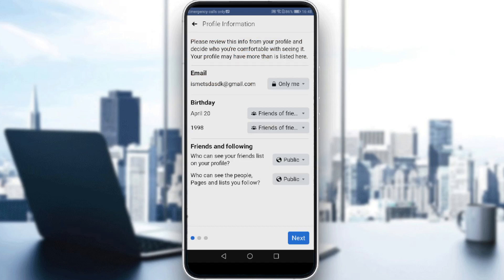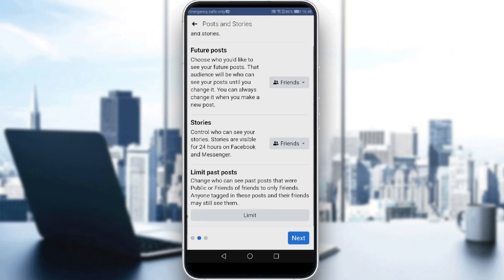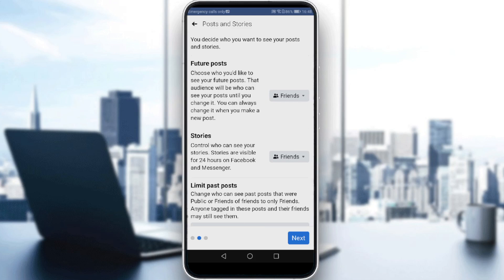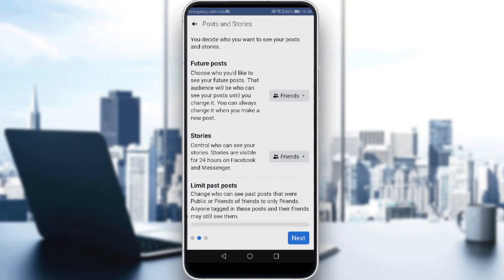Here you can see who can see your friends list on your profile — you can make it public or private — and who can see the pages you follow. If you're not interested in that, click Next. Then look for Future Posts and choose who you'd like to see your future posts. That audience will apply until you change it. If you click 'See More' and then click 'Only Me,' people will not be able to see any of your posts. Even if you change your profile picture, they will not get notified — but that also applies to every post you make.